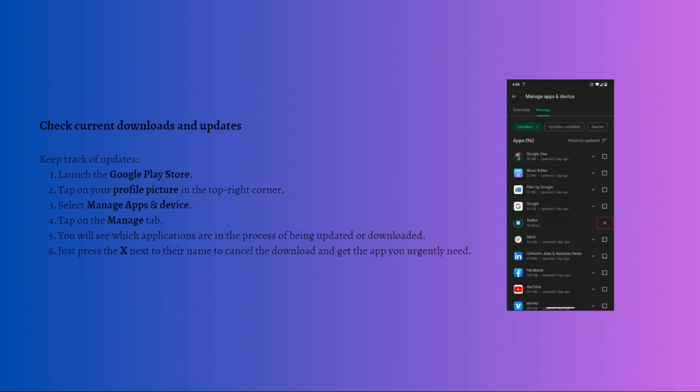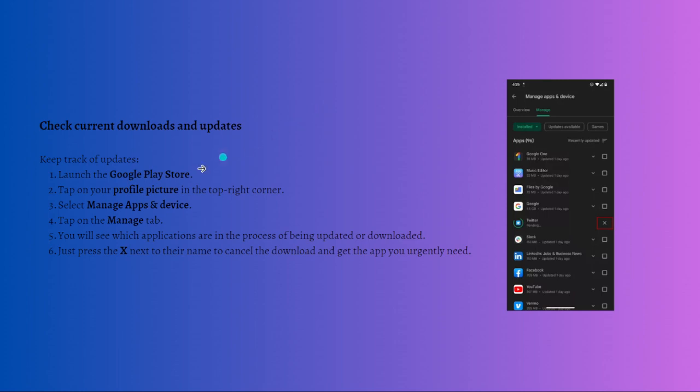If you urgently need to download an app to get a ride, for example, there is a solution. To keep track of the updates, go ahead and launch your Google Play Store on your device, then simply tap on your profile picture on the top right corner of your screen. After that, select Manage Apps and Device.